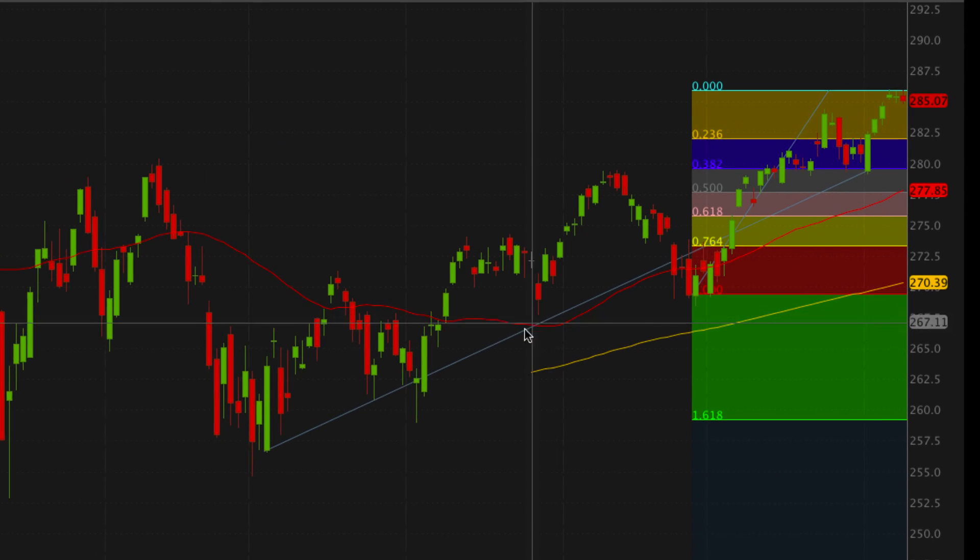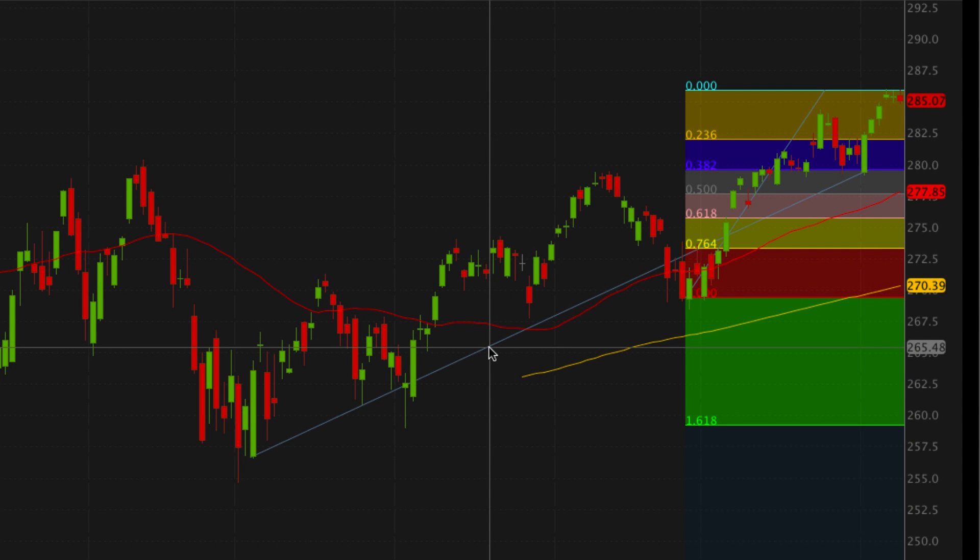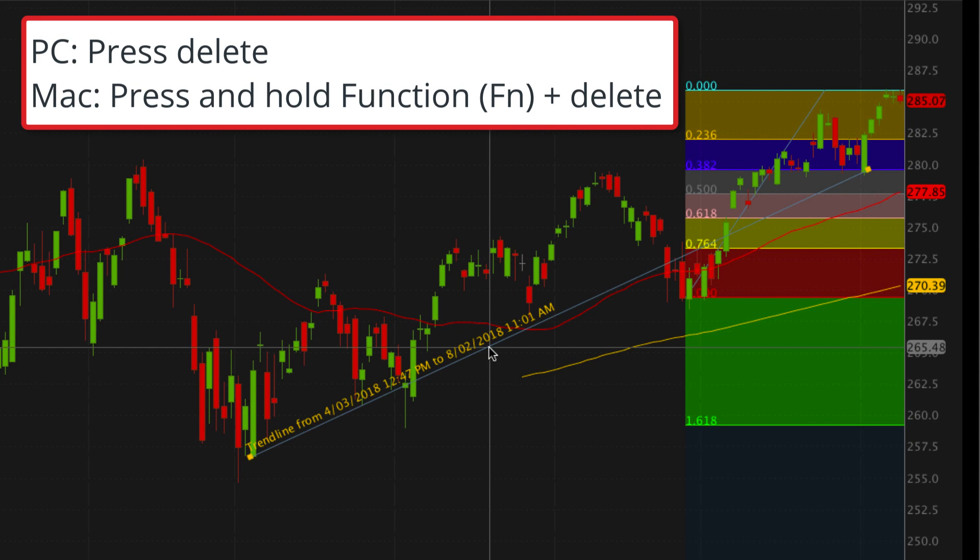To remove a drawing, click the drawing in the chart. For PC users, press the delete key on your keyboard. For Mac users, press and hold the function key and delete.